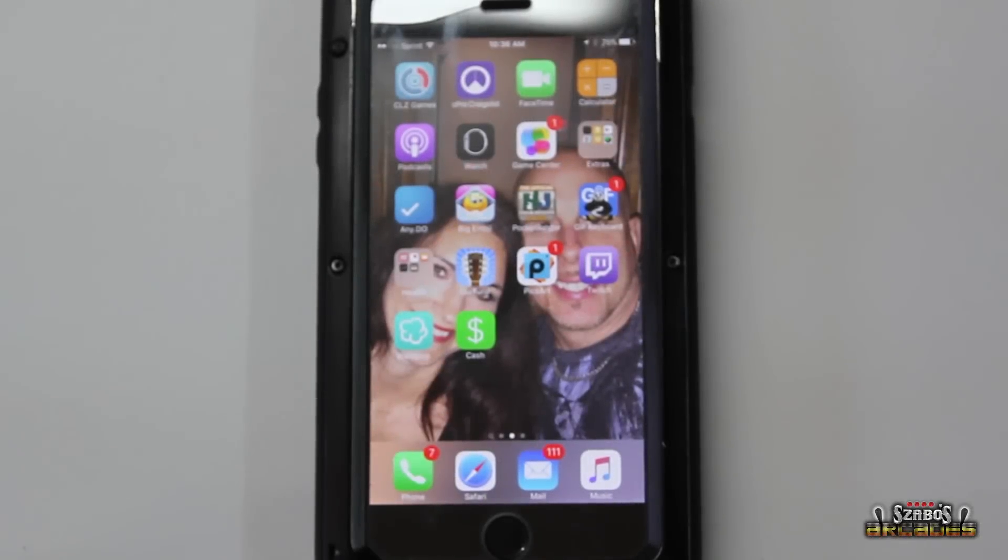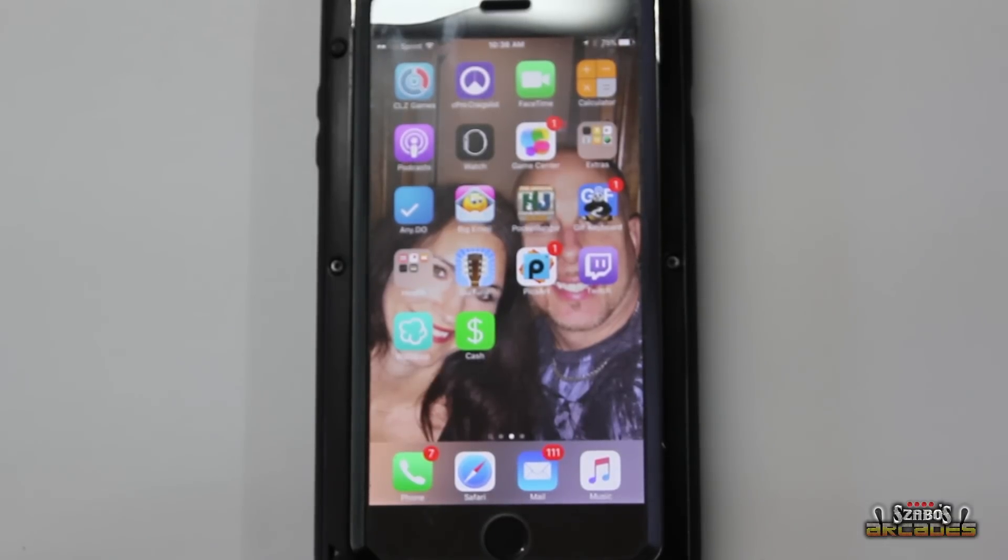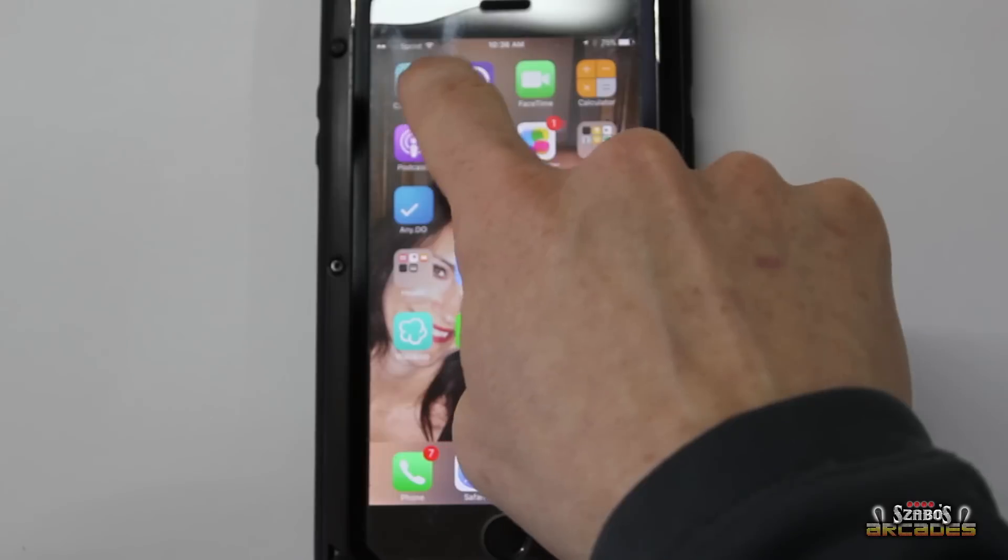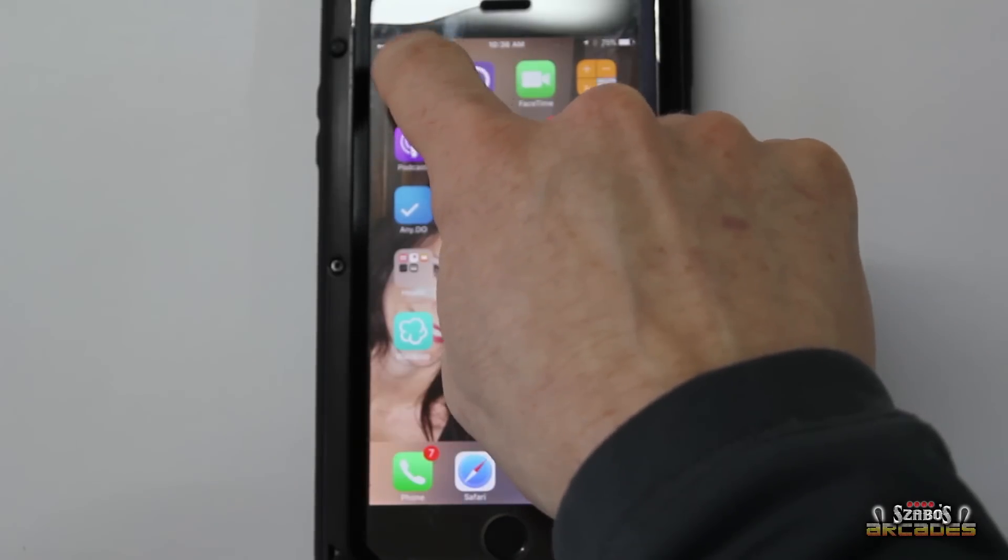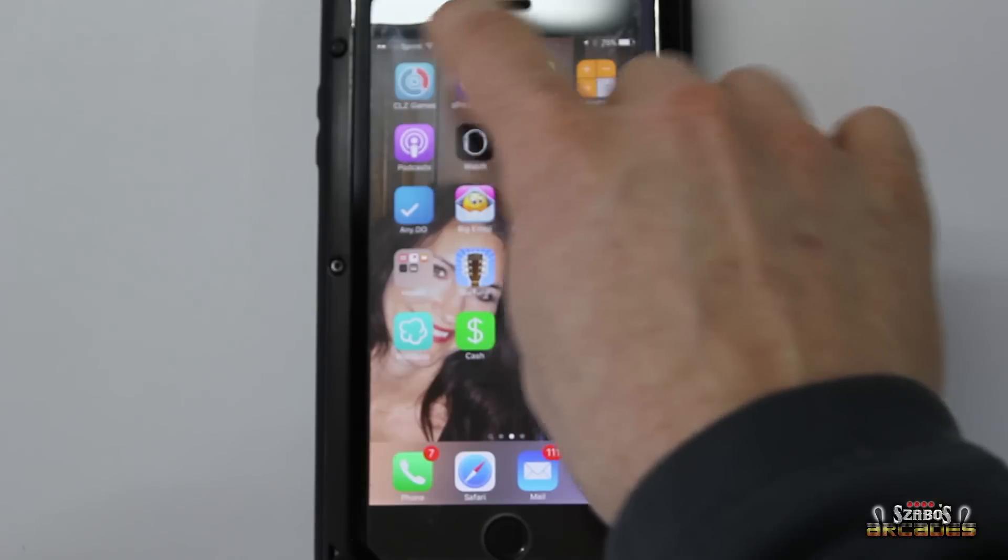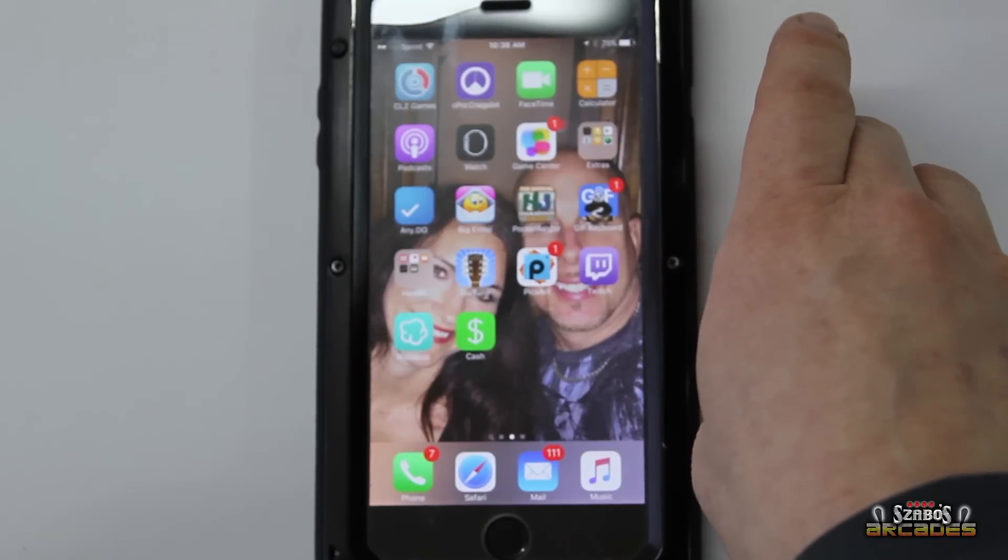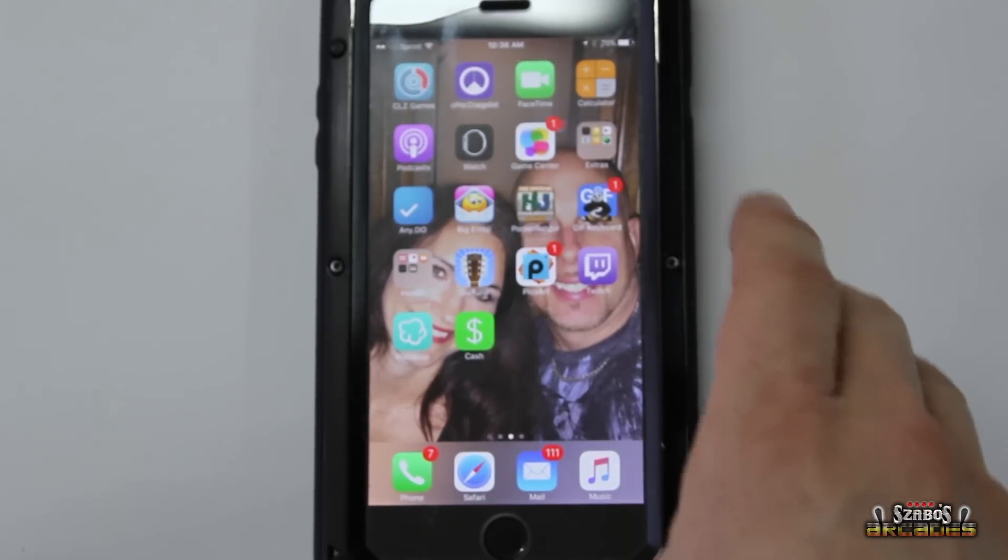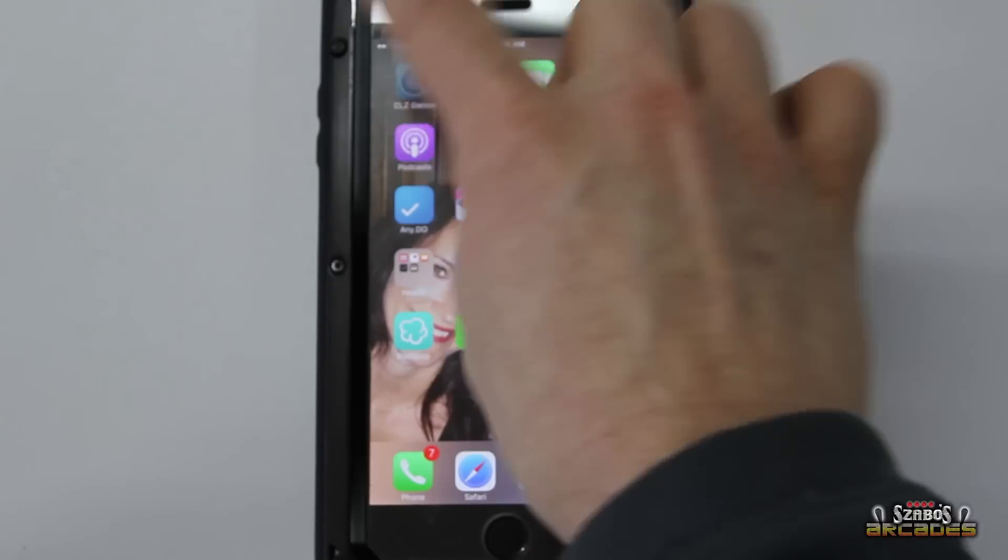What's up guys? Today I wanted to show you my gaming app that I use for all my inventory. It's called CLZ Games. You can download this on your app store. I don't know if they sell this for the Android version, but this is obviously an iPhone.